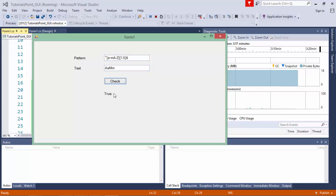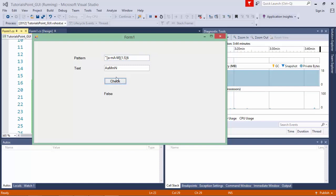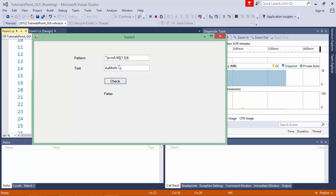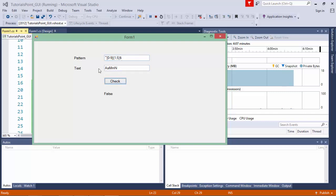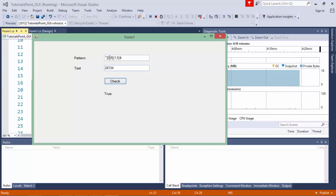Similarly, you can also match numeric values using [0-9] to accept digits zero through nine. If you enter something that is not a number it returns false, but if you enter digits within the allowed length range it returns true. This is how you can start taking characters or numbers in your regular expression patterns.